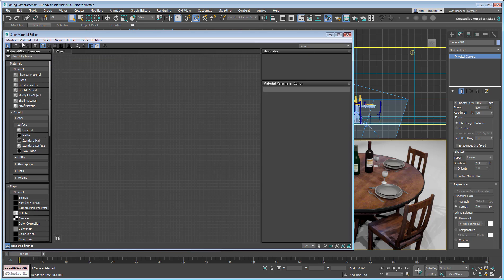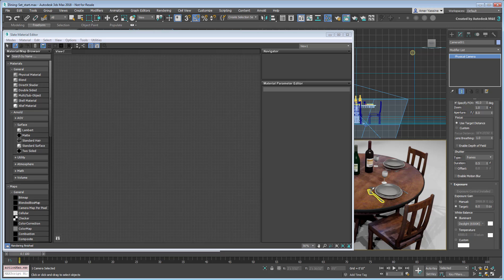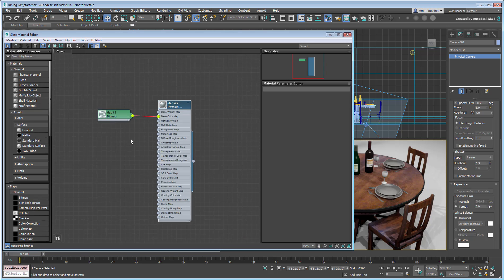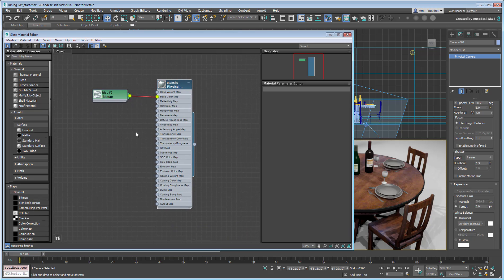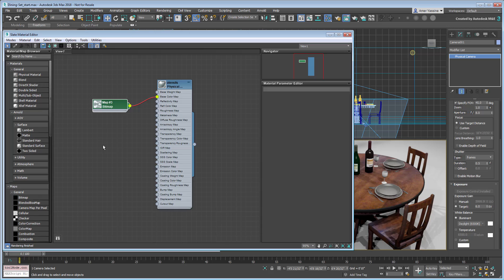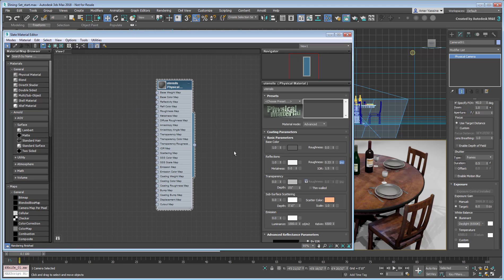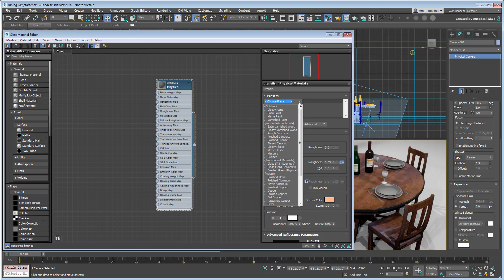Using the Material Editor, sample the material applied to the utensils. Delete the bitmap associated with the material, you won't need it anymore. As for the material itself, one of the perks of using physical materials is that you can choose material properties from a list of presets. In this case, I will use the Silver preset from the Metals group.